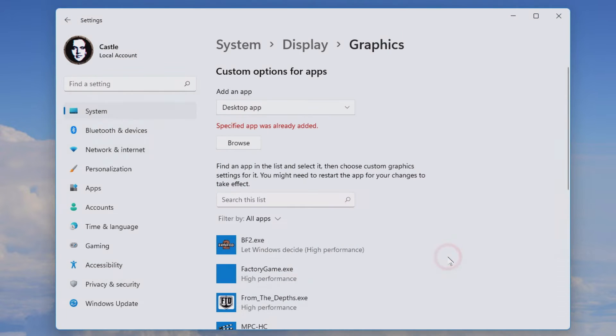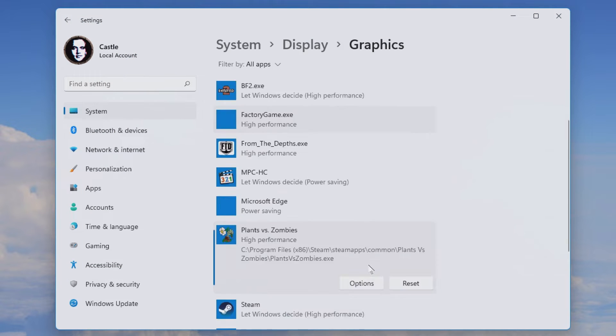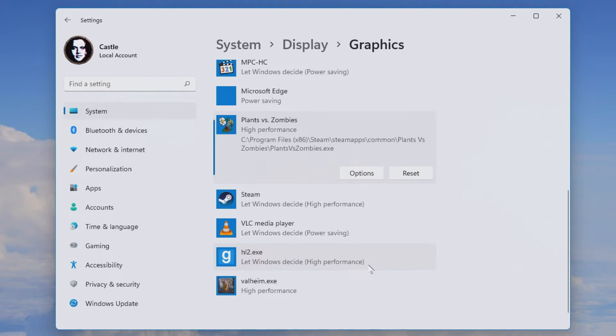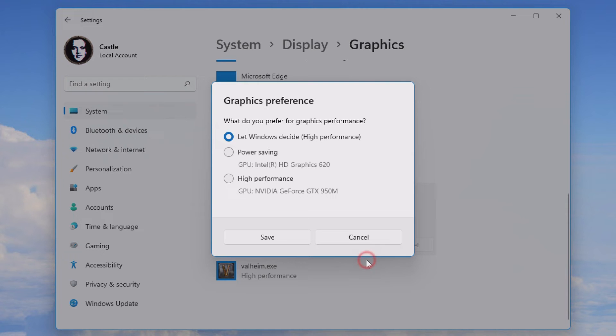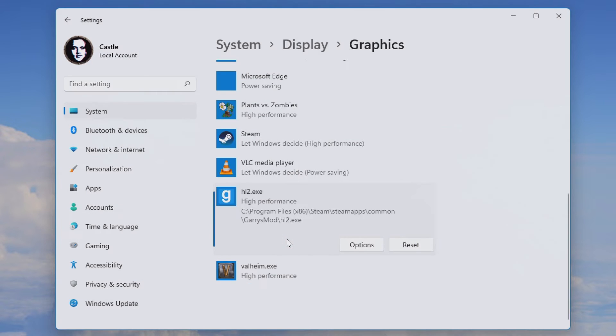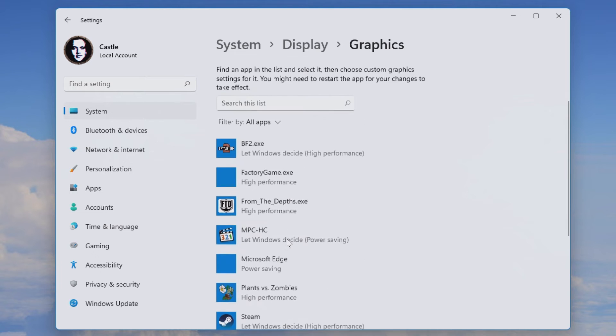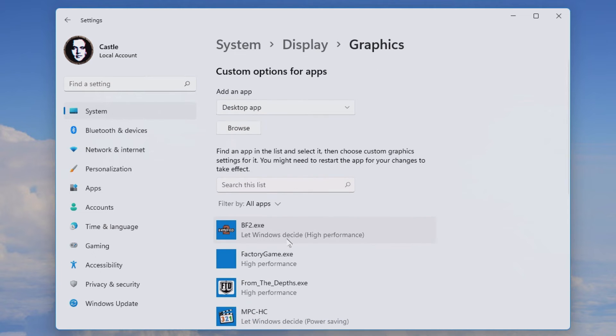hl2.exe is the one for Garry's Mod, just add that and boom there we have the exe file. Then you'll just click options and change it from let Windows decide to high performance to make sure it always runs at the high performance option.